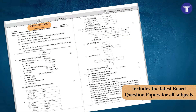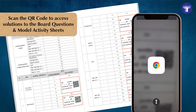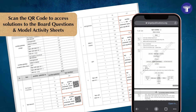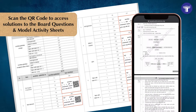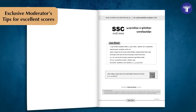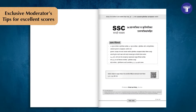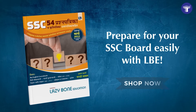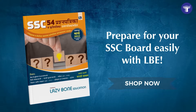Latest board question papers are also given for all the subjects. Scan the QR code to access their answers as well as the solutions to the remaining model activity sheets. Find exclusive moderator tips to crack your board exams efficiently. Prepare for your SSC board easily with LBE.